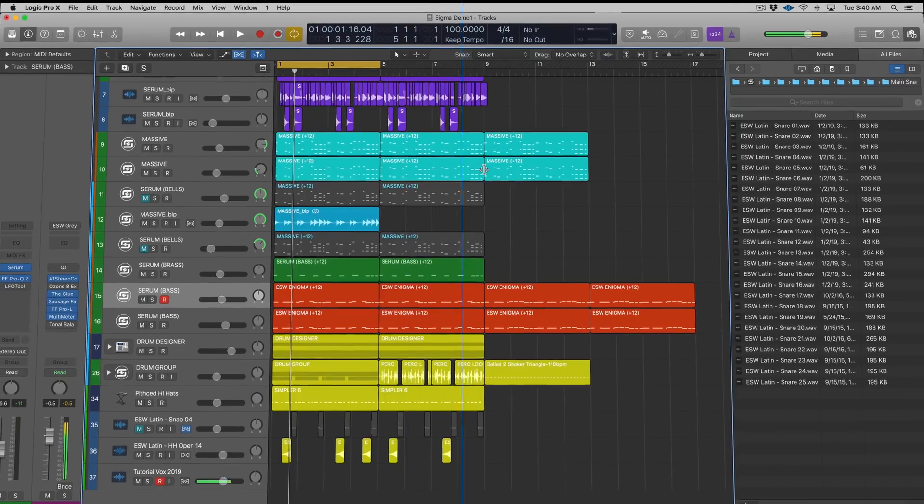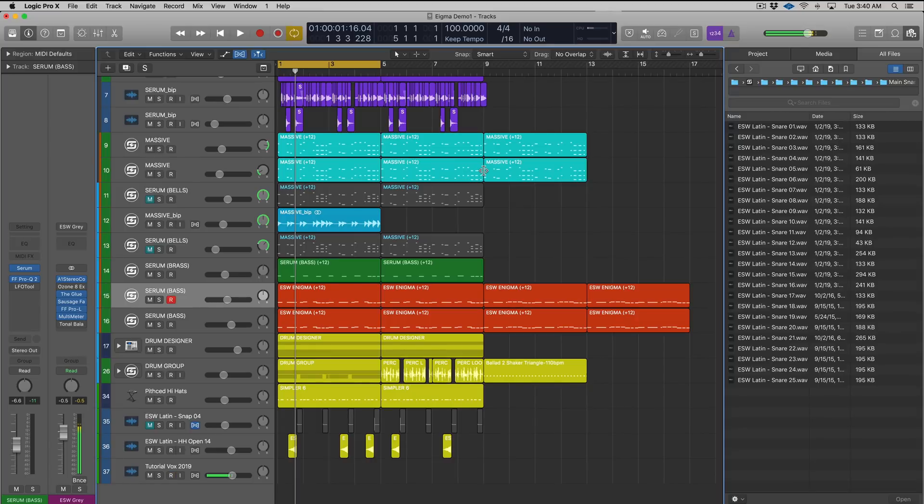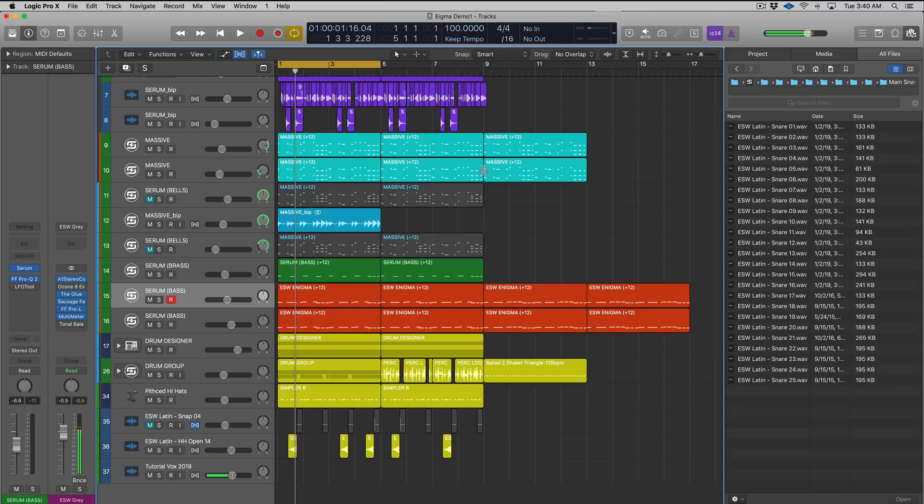We're inside a session in Logic that I'm currently working on. It's not a finished track but it's gonna highlight this workflow process really well. I'm not gonna keep you guys in suspense any longer.